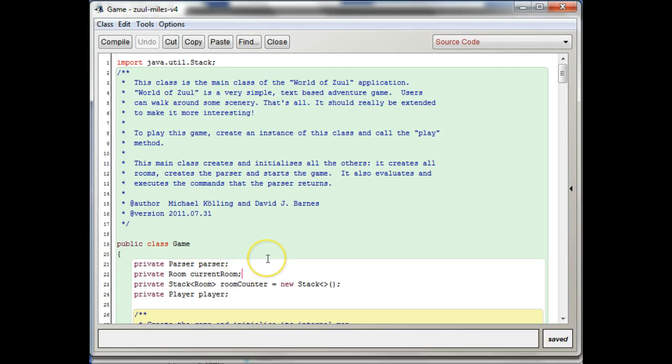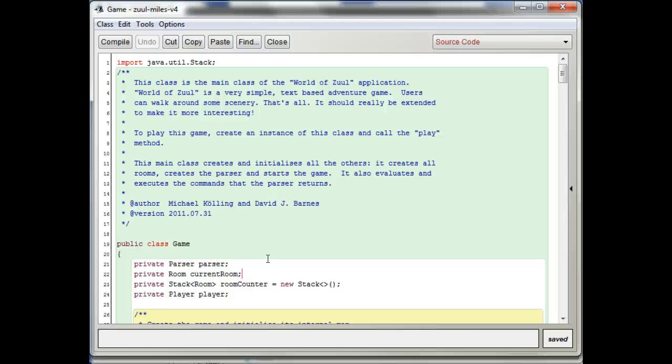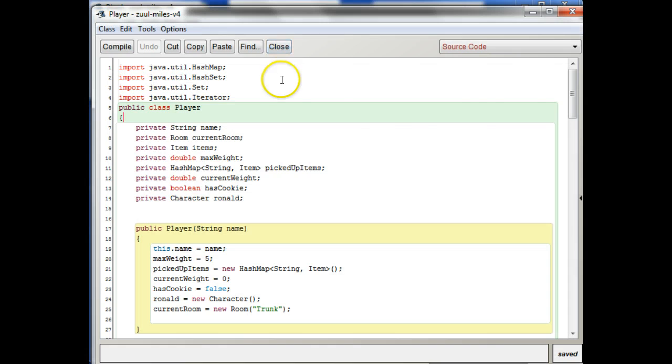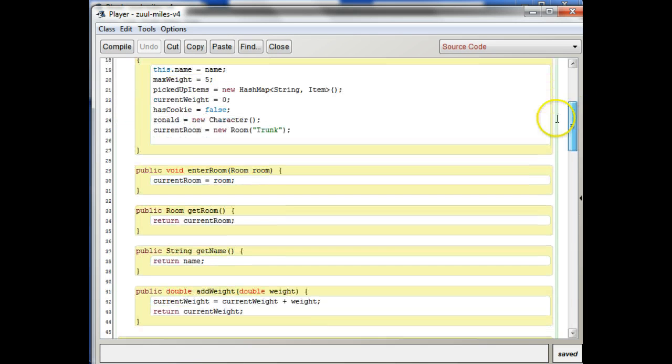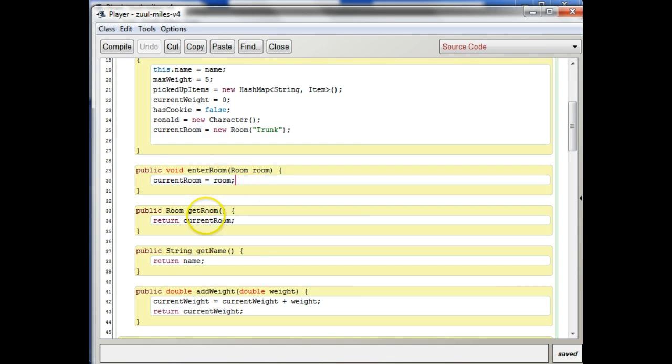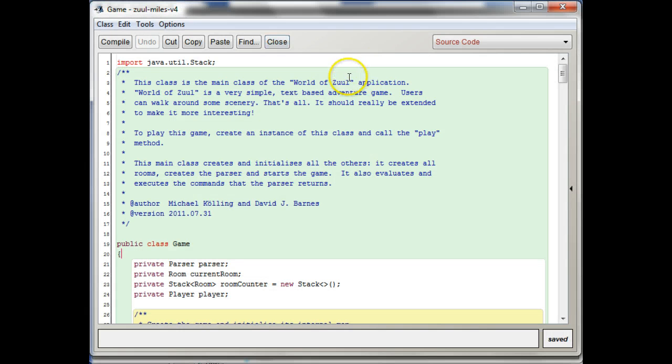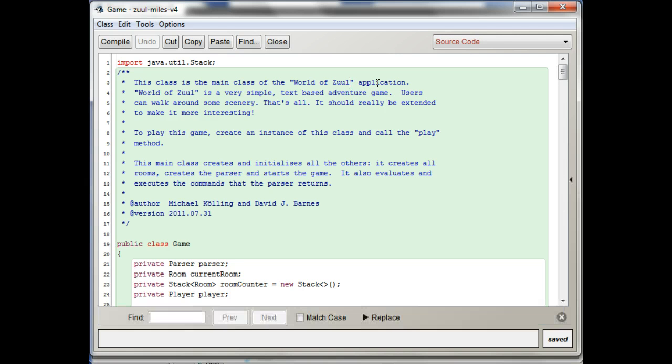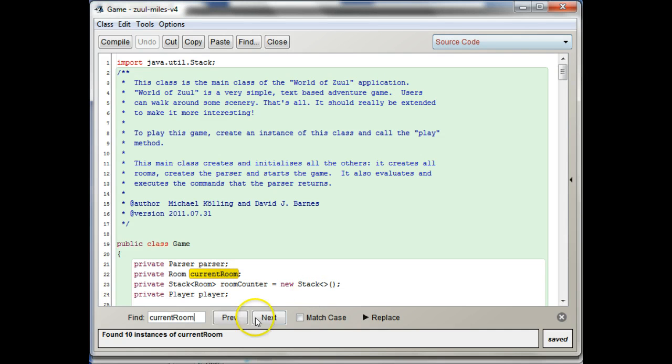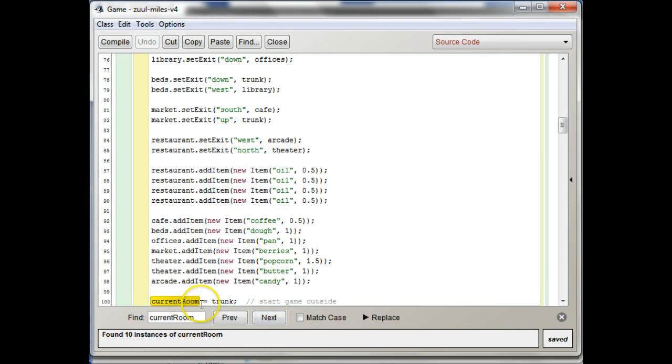And the way that we do that is, you do need to do some assigning of the current room and some getting of the current room here in the game class. But we can do that by external calls to the player class. So let me show you what I'm talking about. So basically the two things we need to do with the current room is we need to set what the current room is, enter the current room, and we need to retrieve the current room, to get the current room.